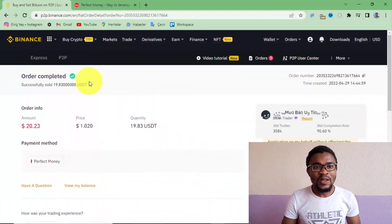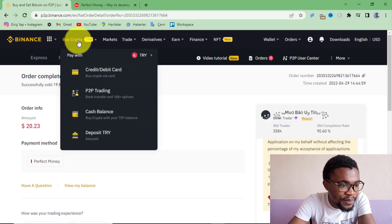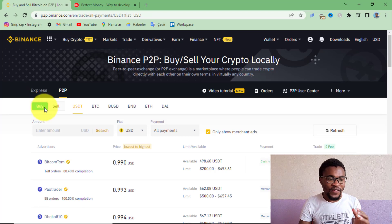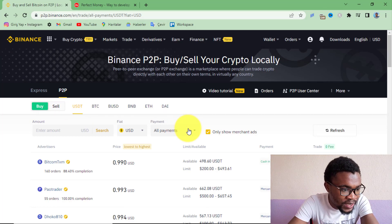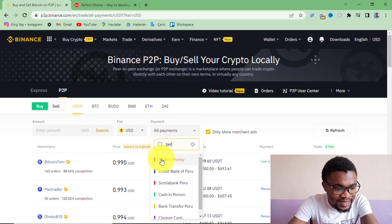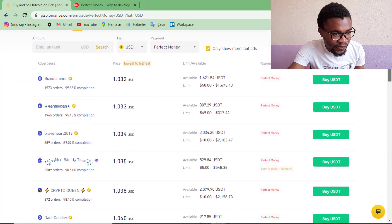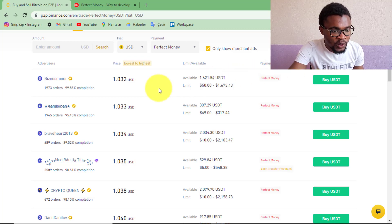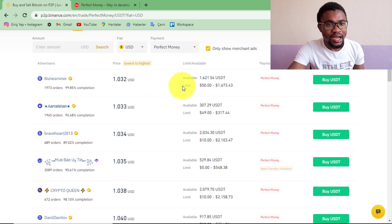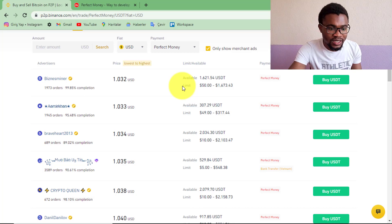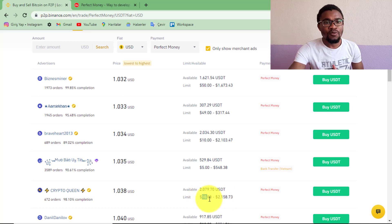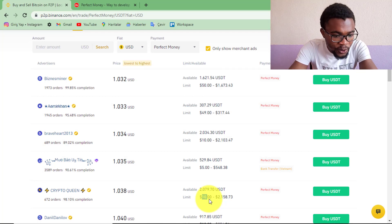Now let me show you how to transfer money from your Perfect Money account to your Binance account. On Binance, press Buy and then P2P trading. This time you are going to be buying cryptocurrencies on Binance using Perfect Money. Under payment methods, search for Perfect Money. Choose a person to perform the transaction with — the best trades are usually with those at the top. Also look at the limit: this person has a limit of $10 up to $2,000. I want to move about $20, so I'll go with this person.